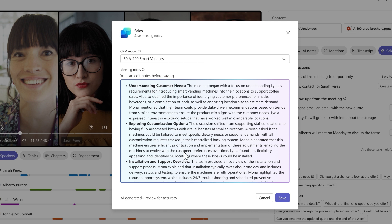Our next steps, follow-up questions, tasks, and agreements are all right there for me to review and save to the CRM.